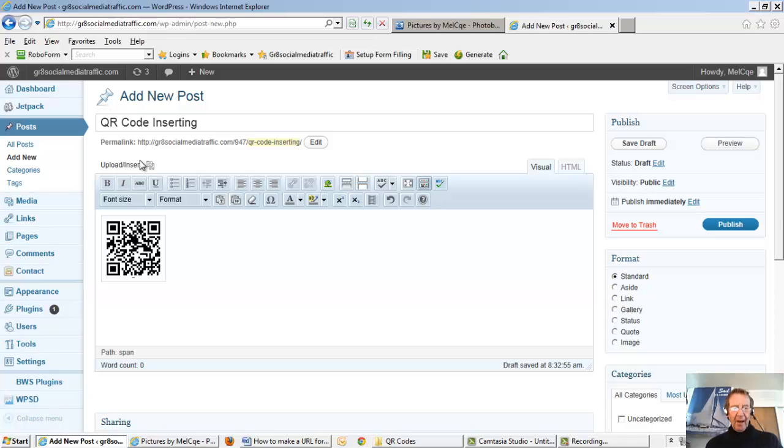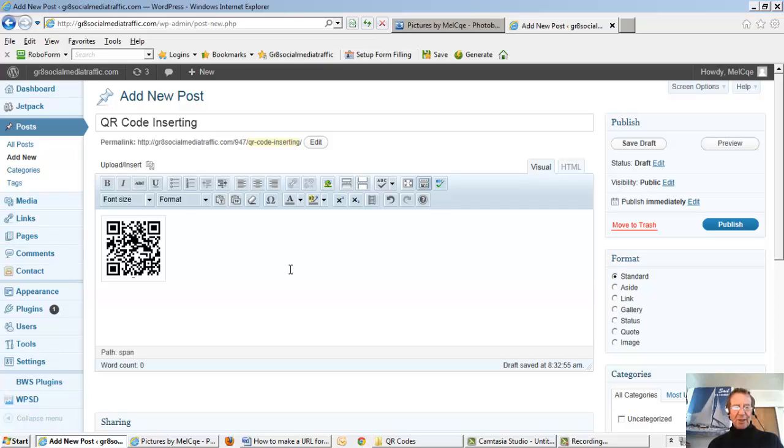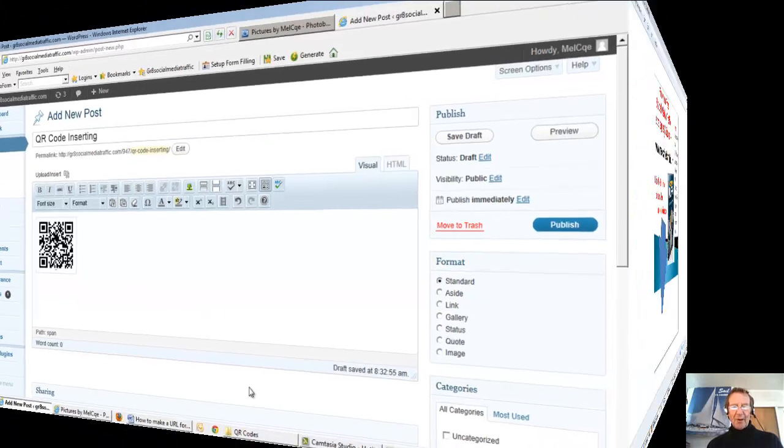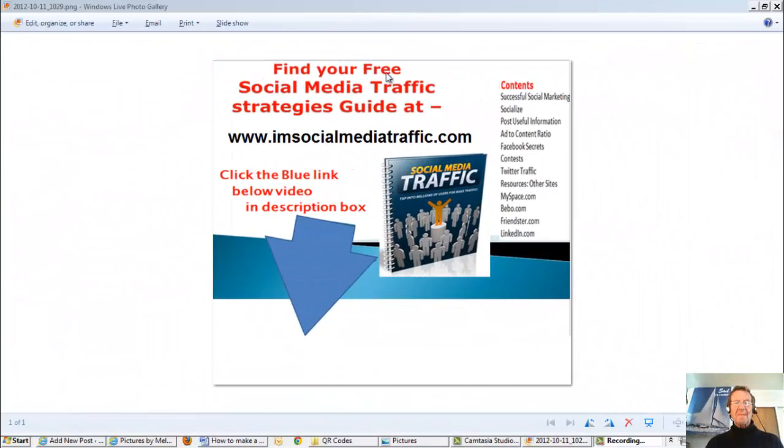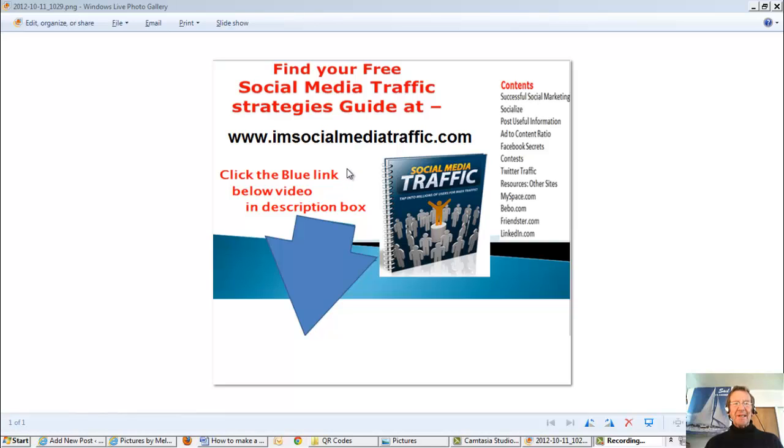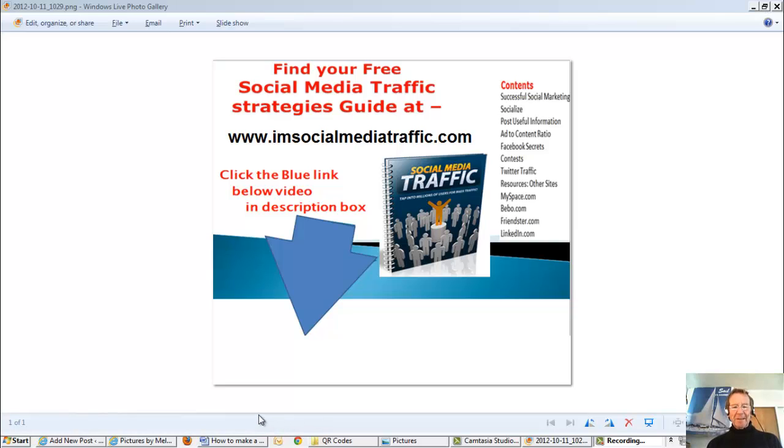I hope this will be useful to you and for more social media tips and strategies may I offer you my free book at my website. I'm socialmediatraffic.com. And for convenience click the blue link below the video in the description box. Thanks for watching.